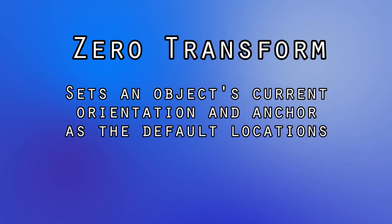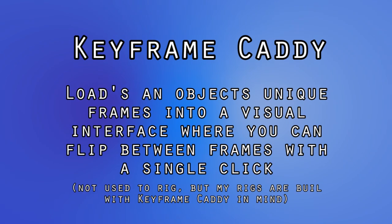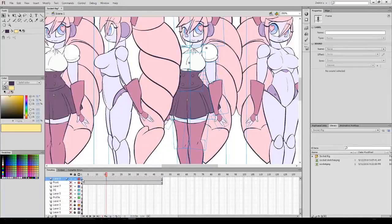Zero transform, which sets an object's default orientation and anchor. And keyframe caddy, which I don't really use in the rigging process, but rather my components are built around it because it provides some interesting functionality.